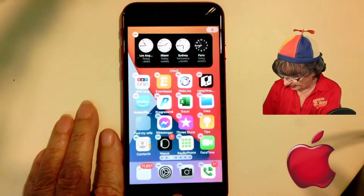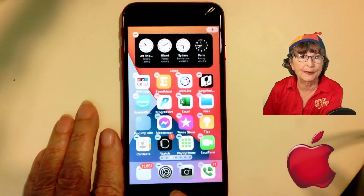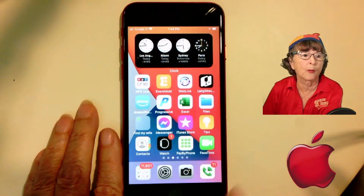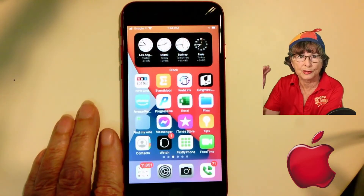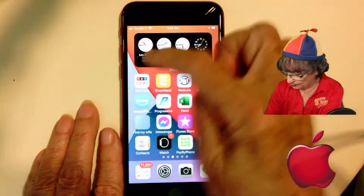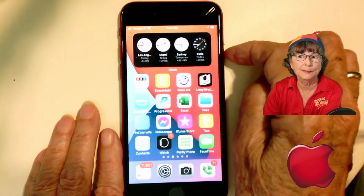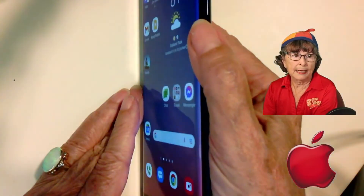To stop everything wiggling, you just press the home button, or on a newer iPhone you would swipe up to go home. Now I have four time zone clocks on my iPhone.